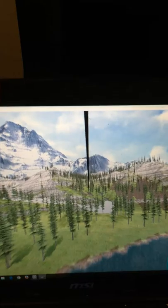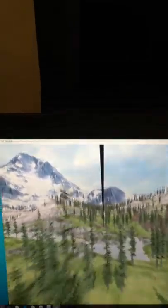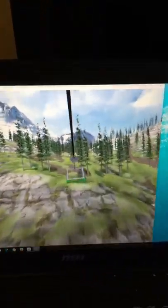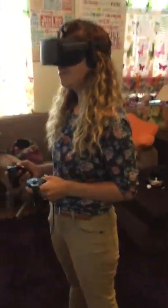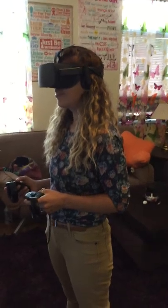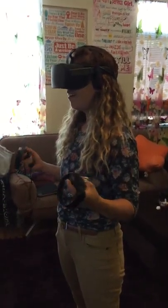Wow, this is definitely a bucket list experience! If you've never zip-lined — oh my god, you can even feel it. It's beautiful, wow.